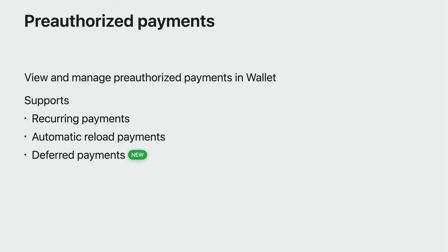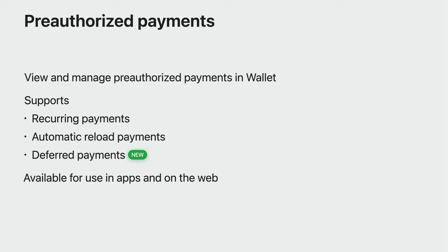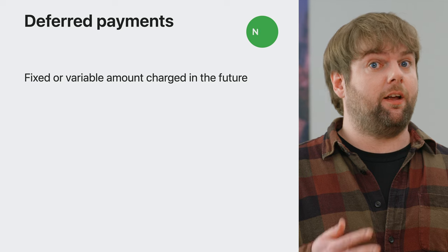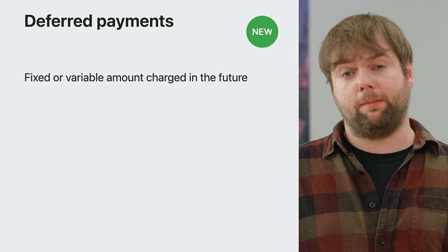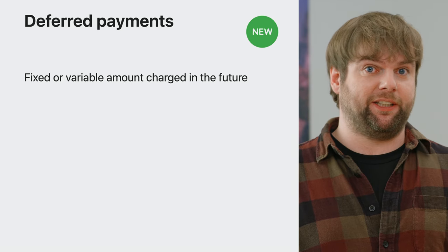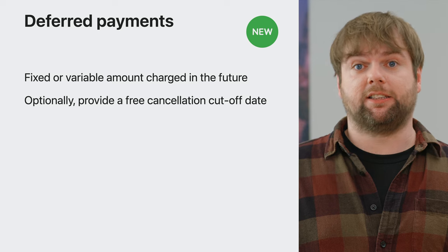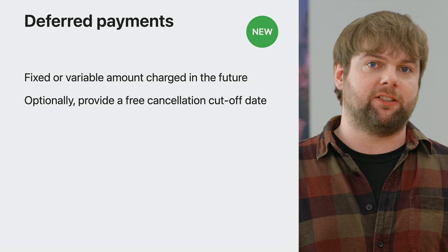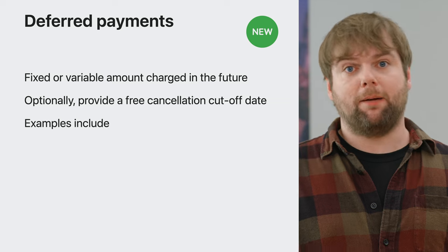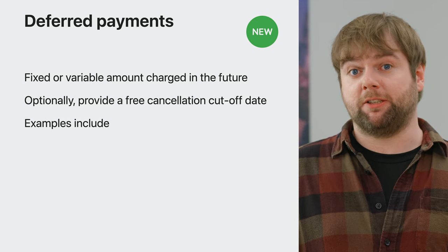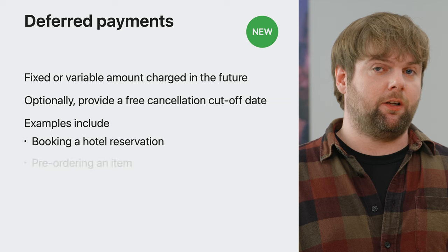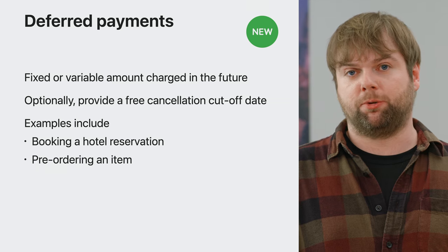Deferred payments allow you to charge either a fixed or variable amount at a particular date in the future. If you have a free cancellation cutoff date, you can specify this as part of the request as well. Examples where deferred payments may be suitable include when a customer is booking a hotel reservation or when they are pre-ordering an item.